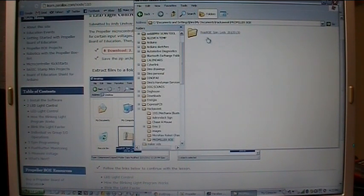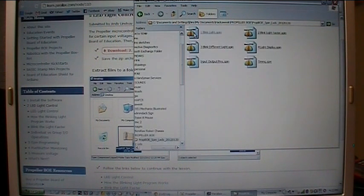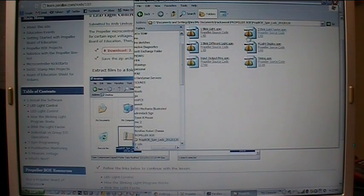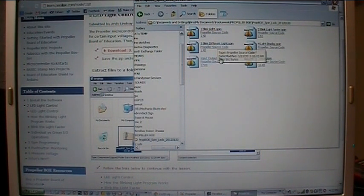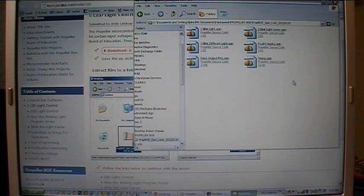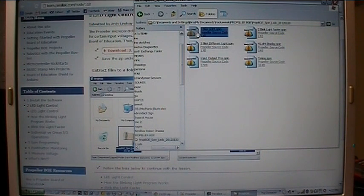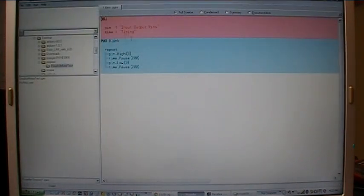And there's the prop BOE spin LED program, and here are all of the spin programs. The blink LED, three different blink, etc. So the one we want is the blink light spin, the first one. We click on that and there it is, it's open in the Propeller Tool.